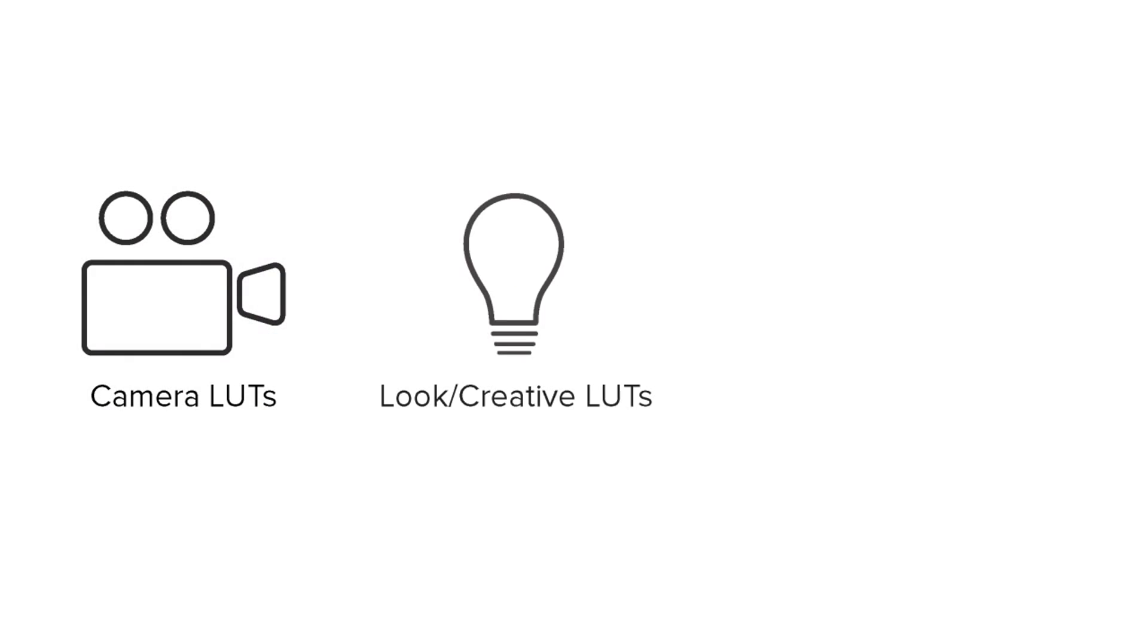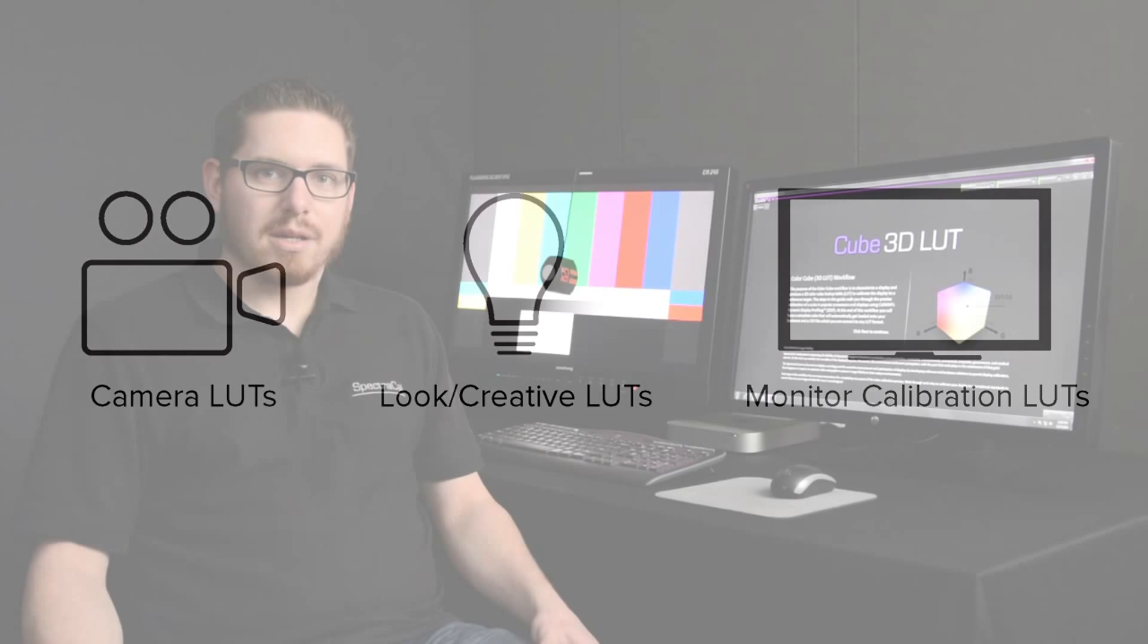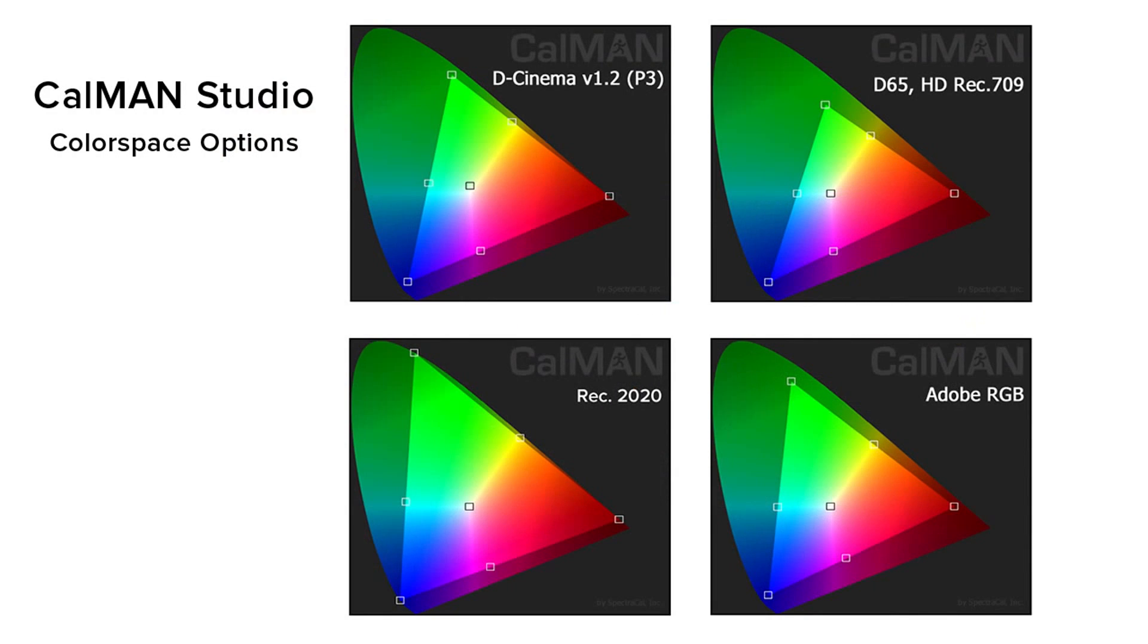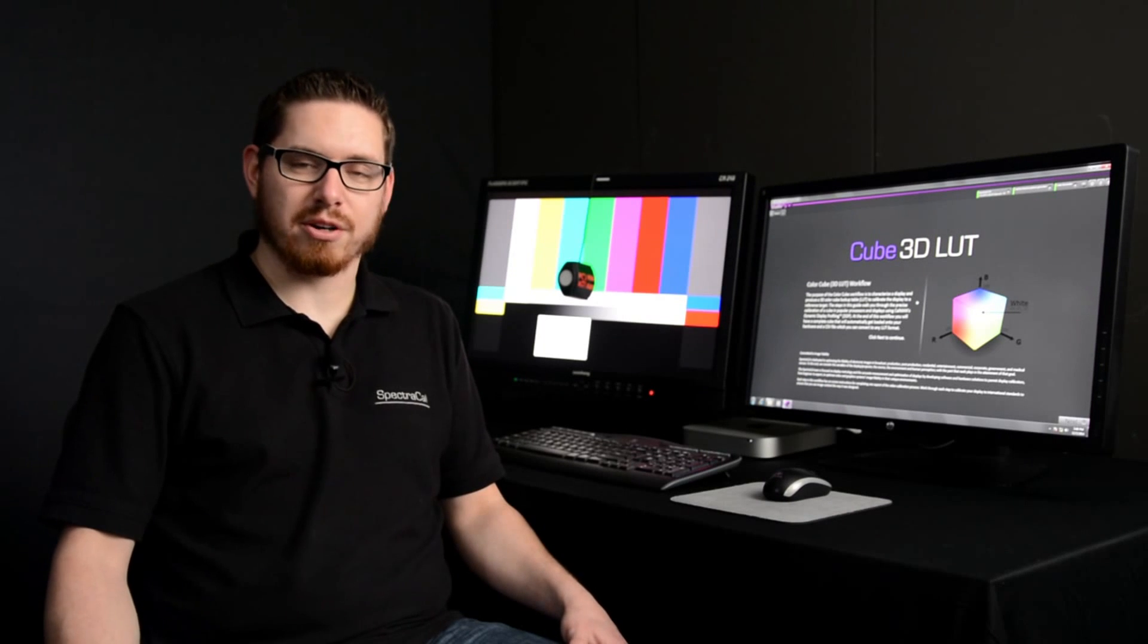They're using camera LUTs, look or creative LUTs, as well as monitor calibration LUTs. Calibration LUTs are used to ensure your reference video monitor conforms to international standards such as DCI-P3 and REC-709. Calibrating video systems using 3D LUTs guarantees that the content will look the same on each monitor in the facility.